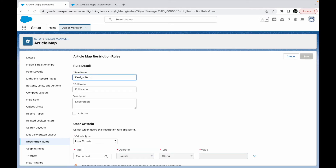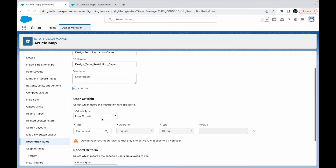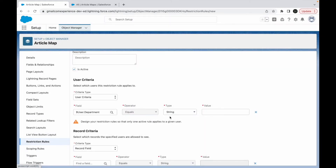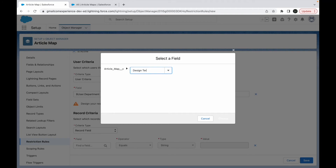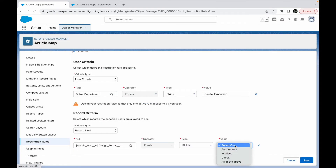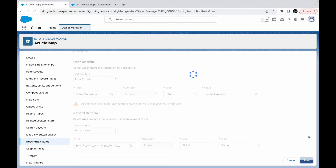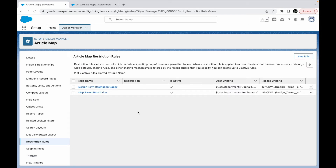I'll create a second rule called 'Design Term Restriction Capex'. I'll mark it active, and set User.Department equals 'Capital Expansion', with record criteria Design Terms equals 'Capex'. An important note: you can only define one criteria per rule — there's no option for multiple criteria for either the user or the record side. For every new criteria, you need to create a separate rule.